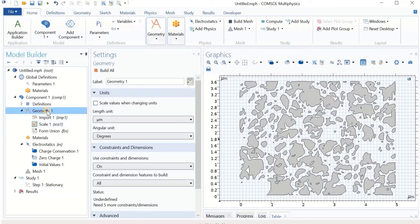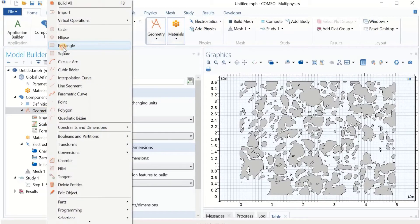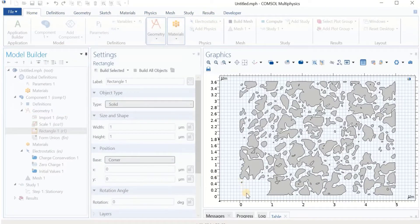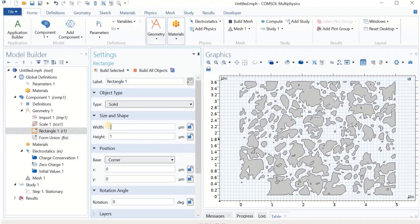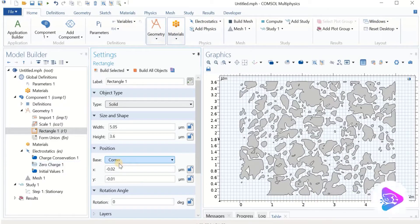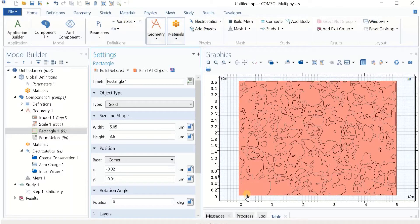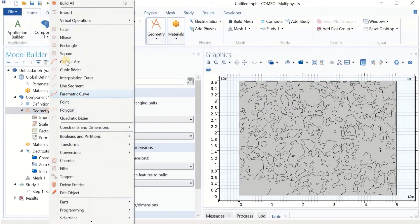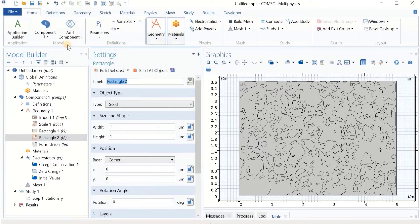Now we have the correctly scaled geometry and we need to add solid content into the system. I'm going to use a Rectangle that surrounds all these voids to form the solid content. Based on the dimensions, I use 5 microns and 3.6 microns for the rectangle, shifted to fully cover the system. Because in this example I'm modeling capacitance, I'm going to add two more rectangles on top and bottom as the electrodes.